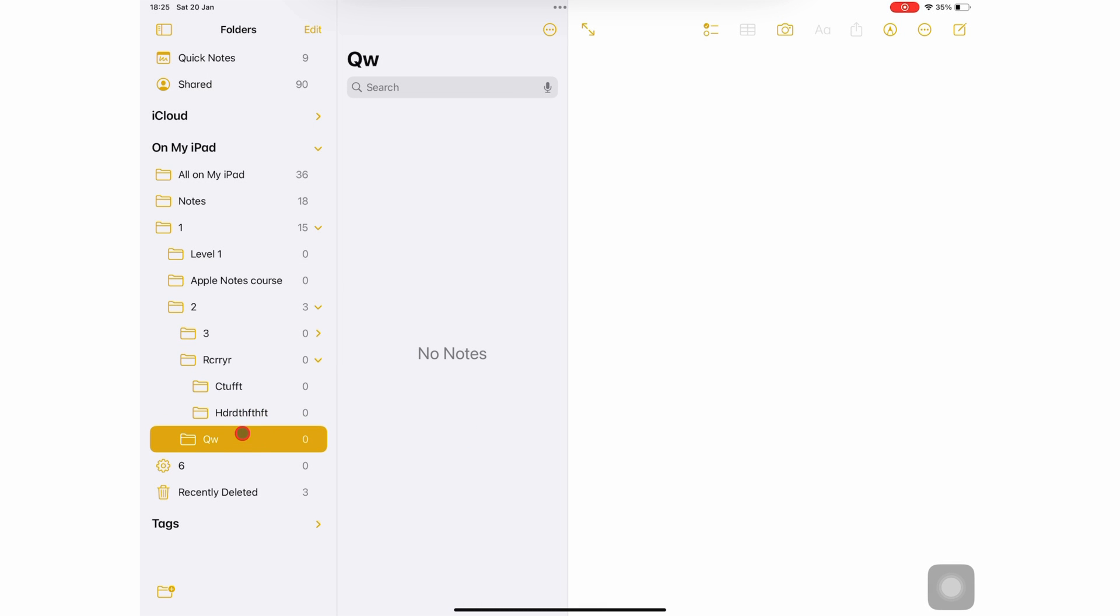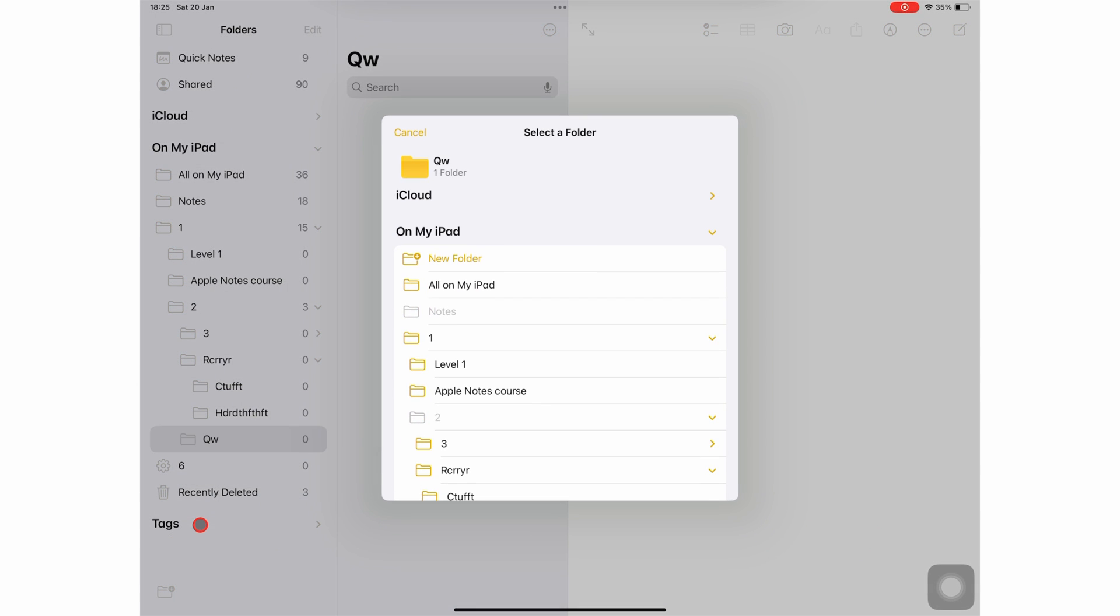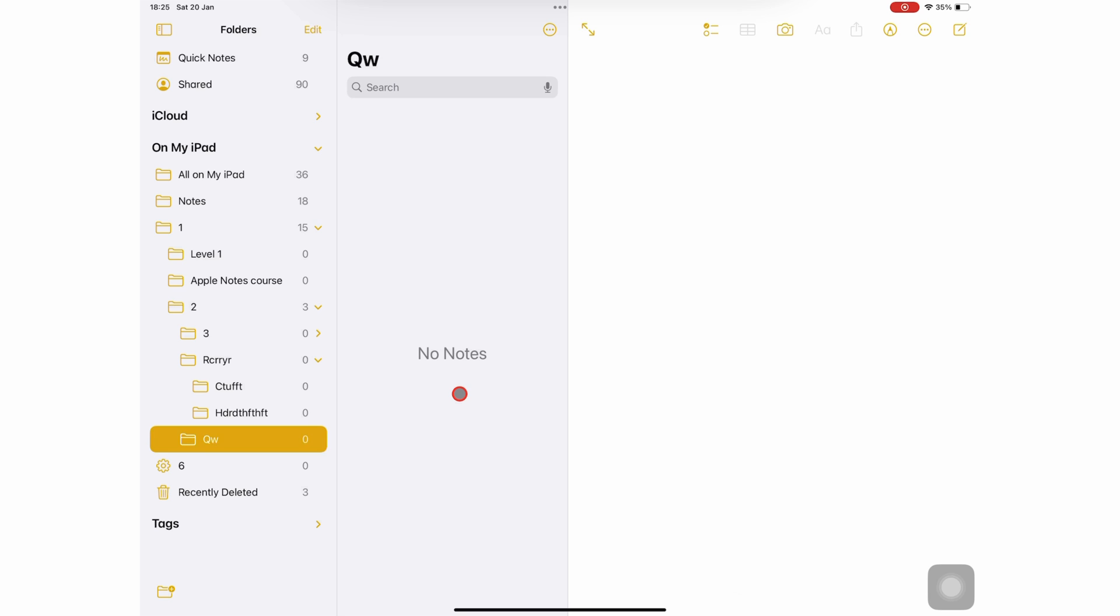You can also long press the folder you want. Under the three dots icon, you can rename the folder.